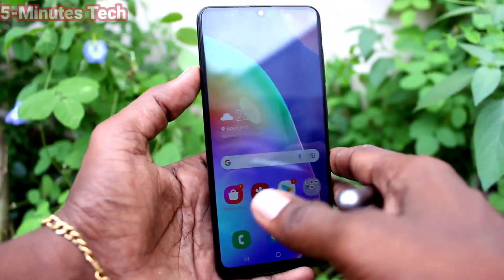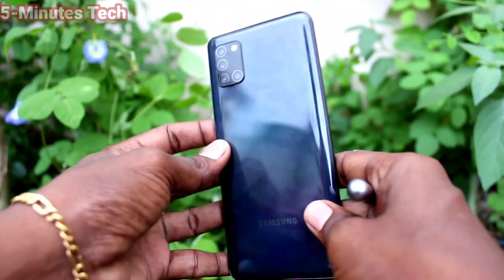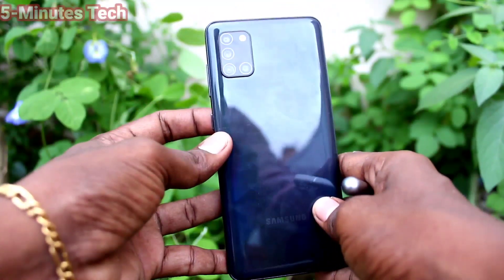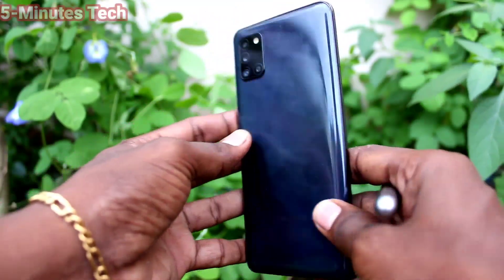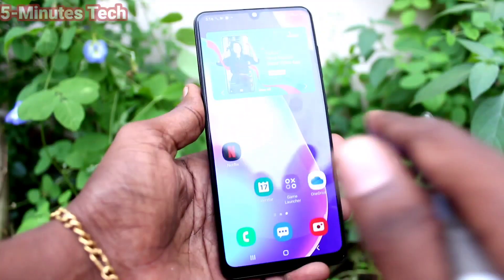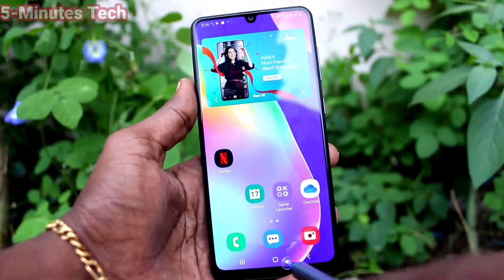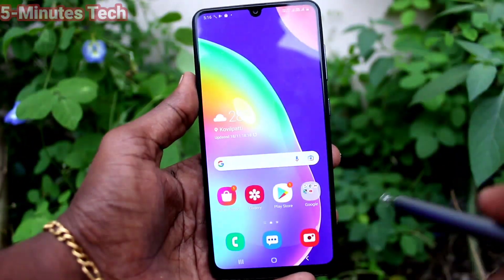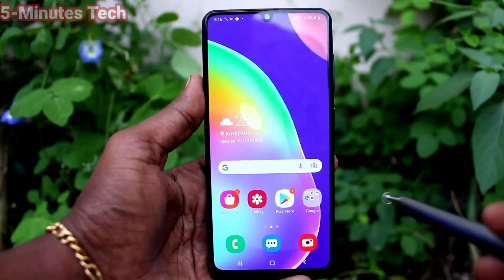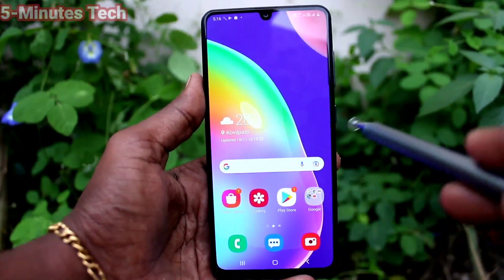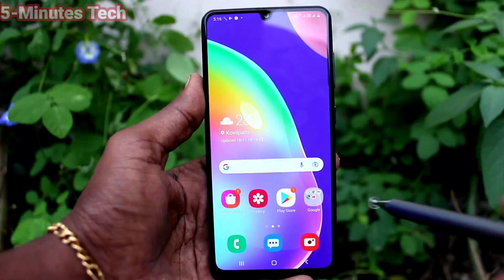Hi friends, this is Five Minutes YouTube channel. Here is the Samsung Galaxy A31 smartphone. In this video we will learn how you can set an alarm on your Samsung Galaxy A31 phone.